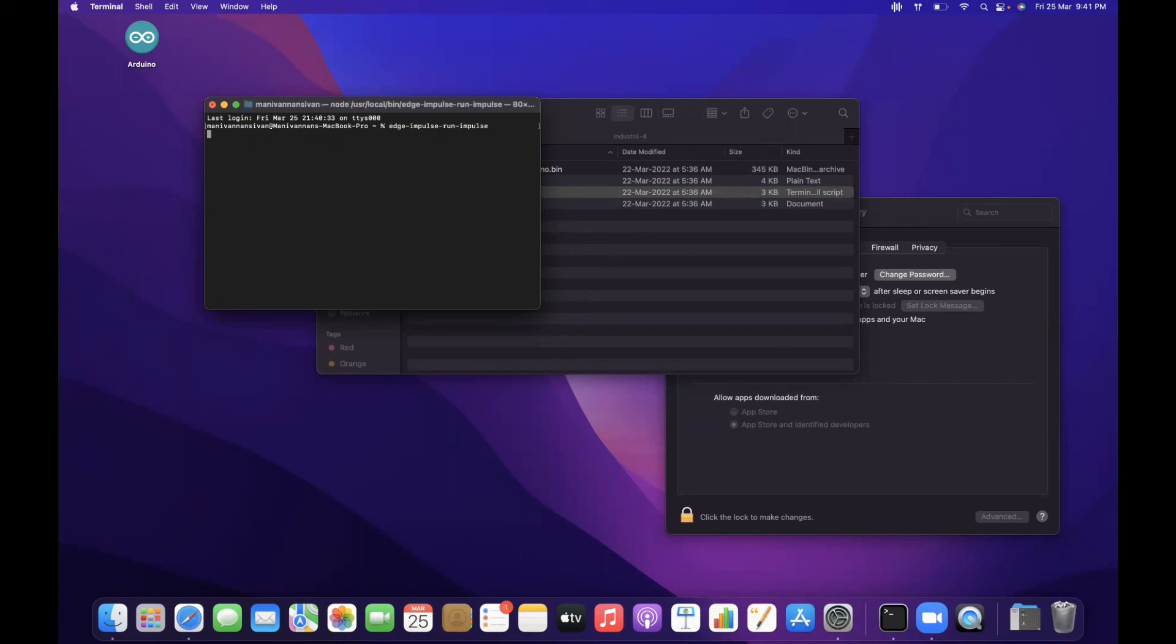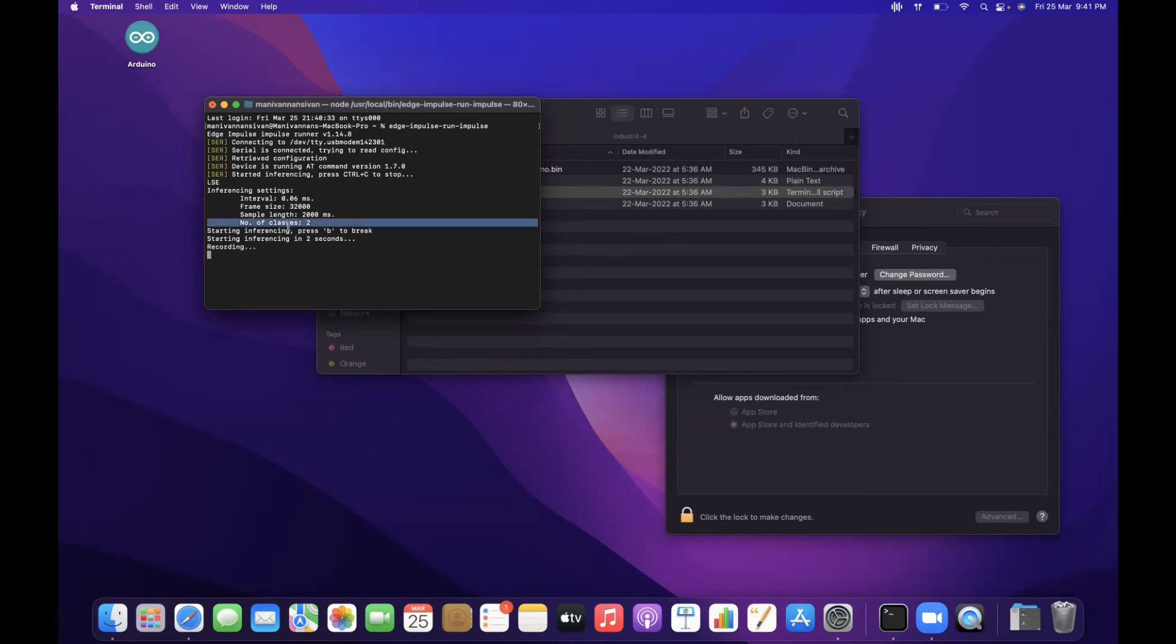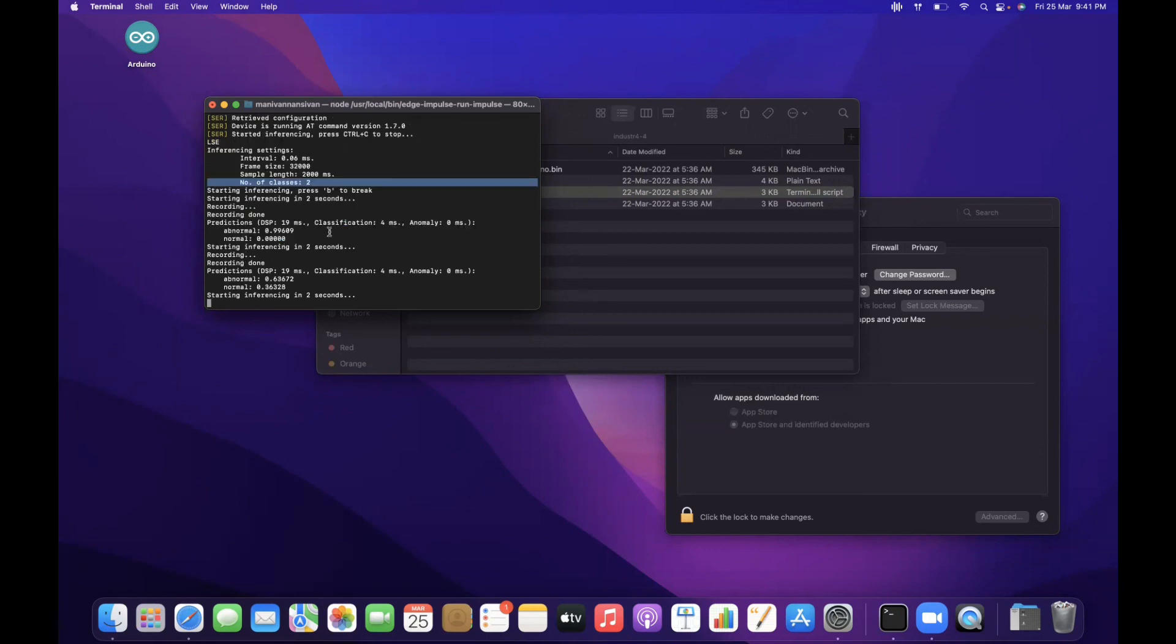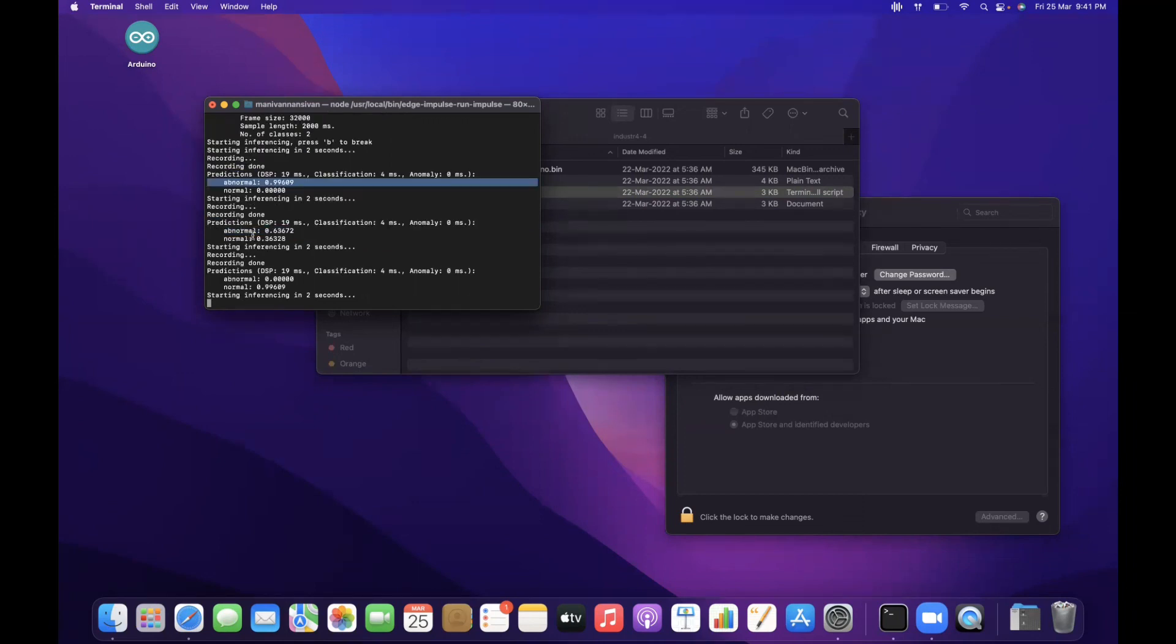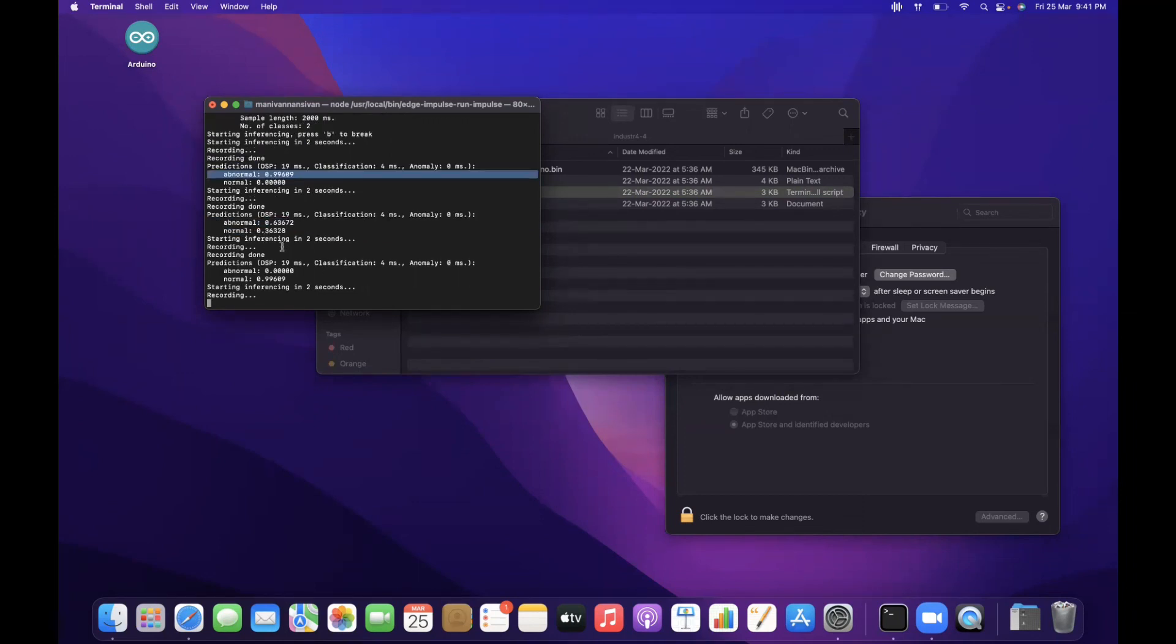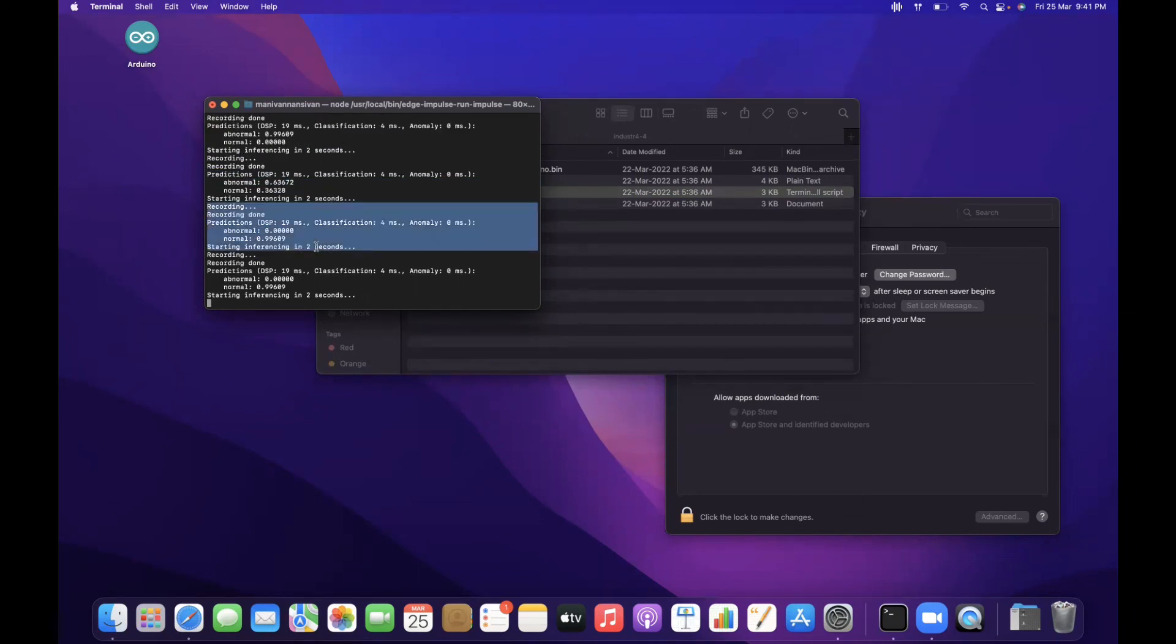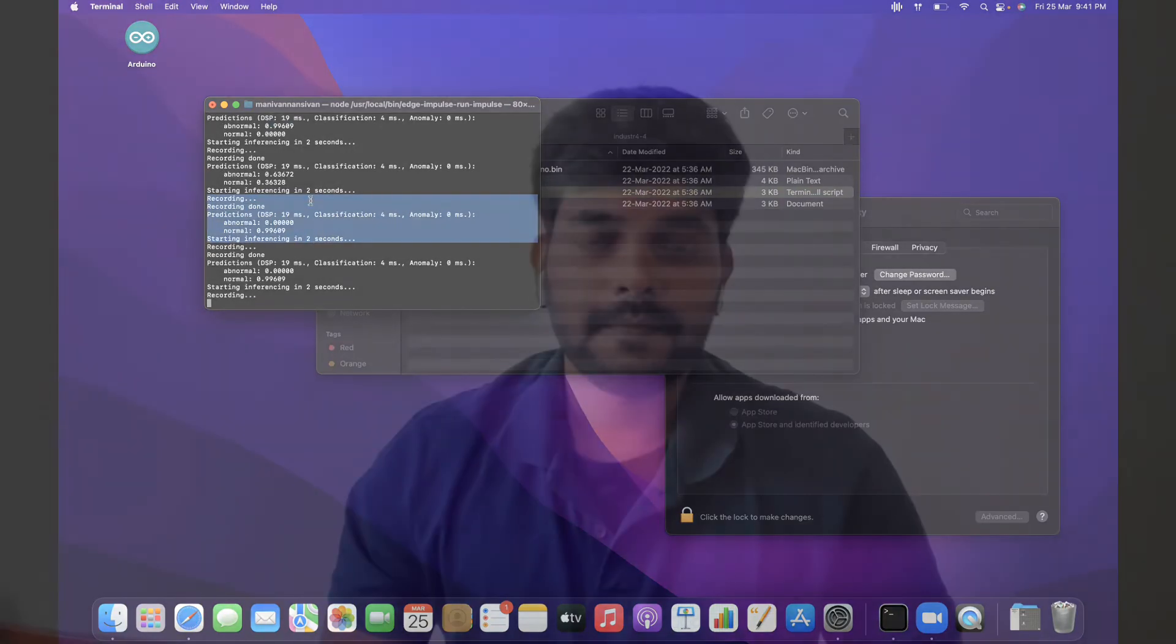Yes, so now you can see that the number of classes will be two, such as abnormal or normal. For every two seconds, it's running this according to the inference time is two seconds here.